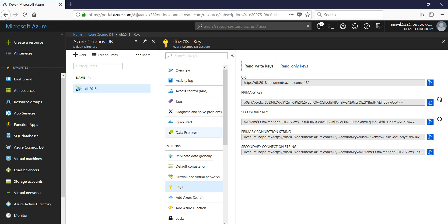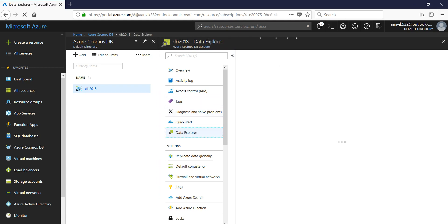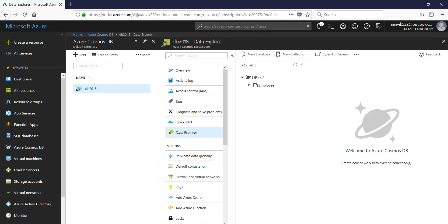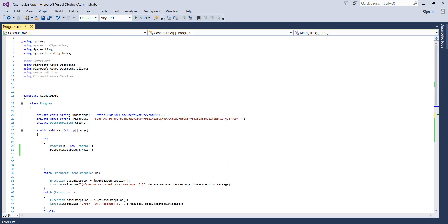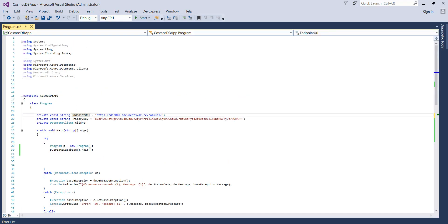So let's go back to the database explorer. All right, so here you can see that we have this one database and one collection. So let's go to the code here and we have already copy-pasted the endpoint URL and the primary key.